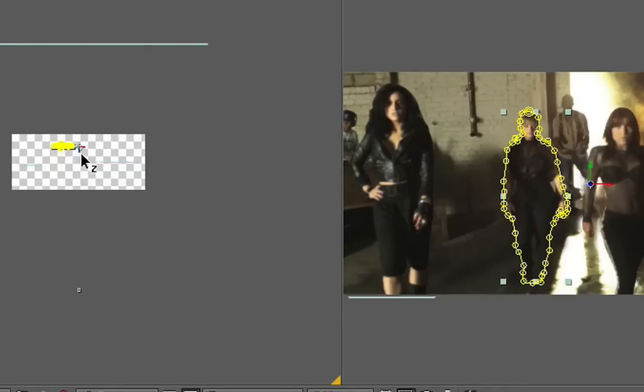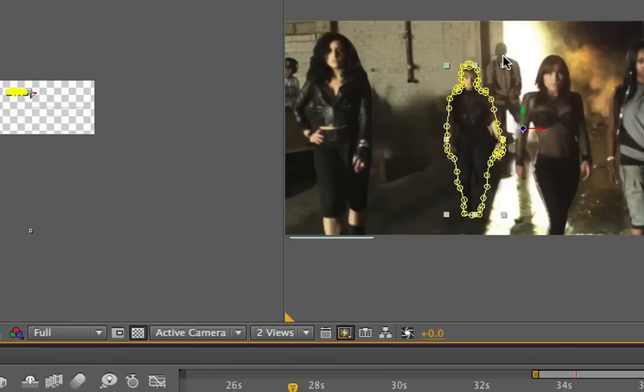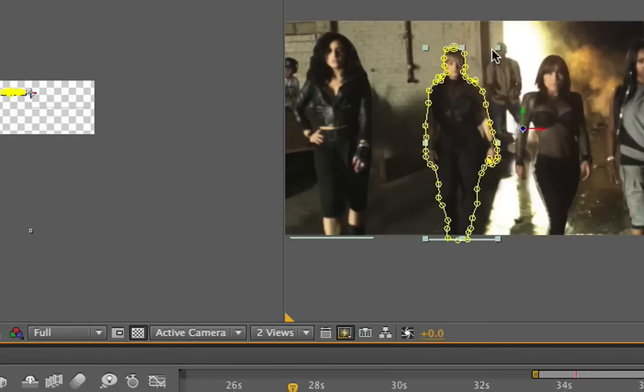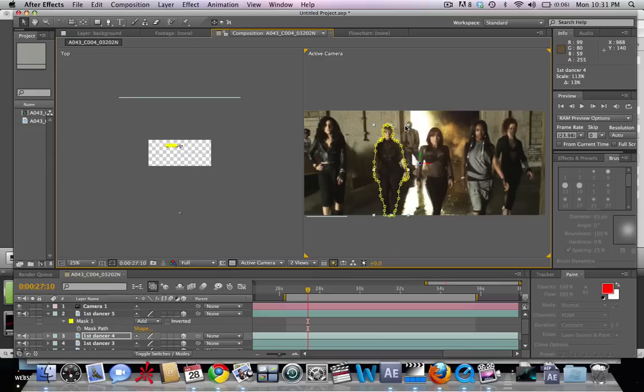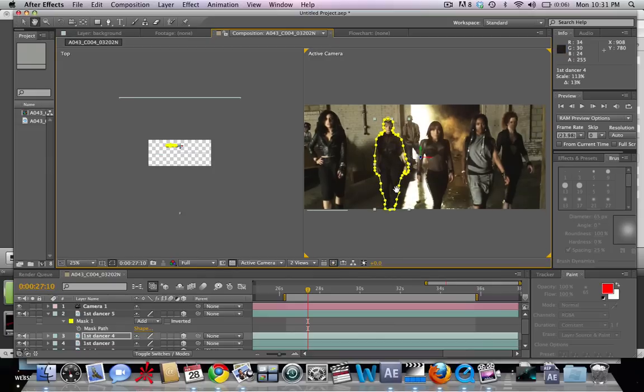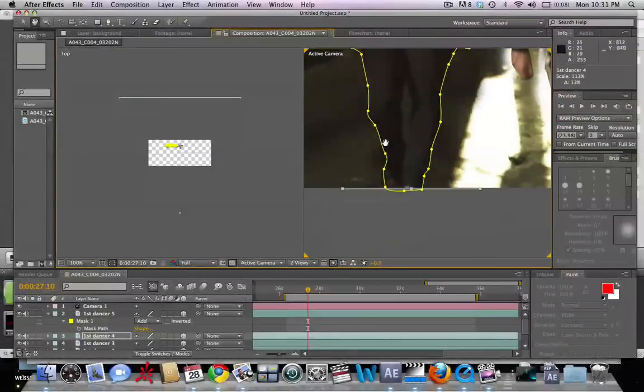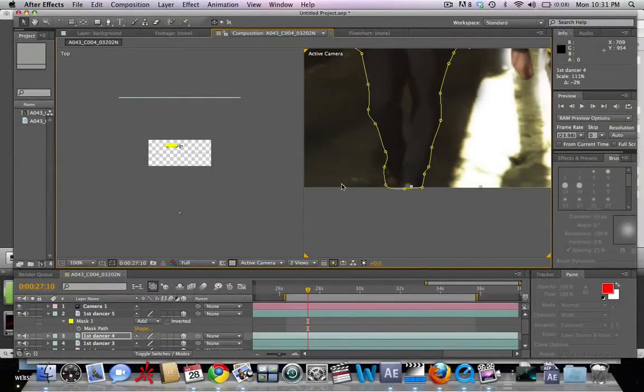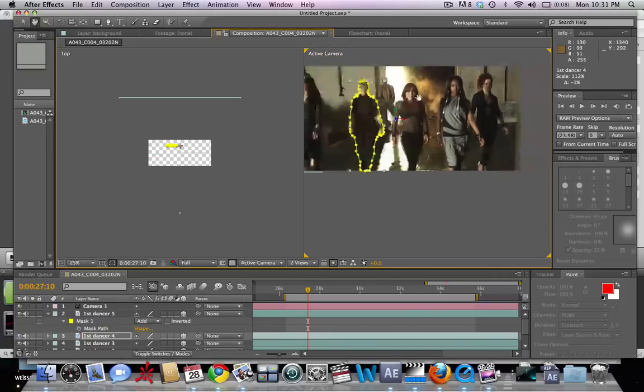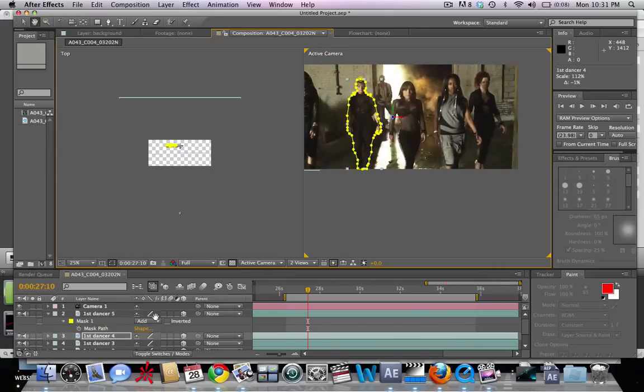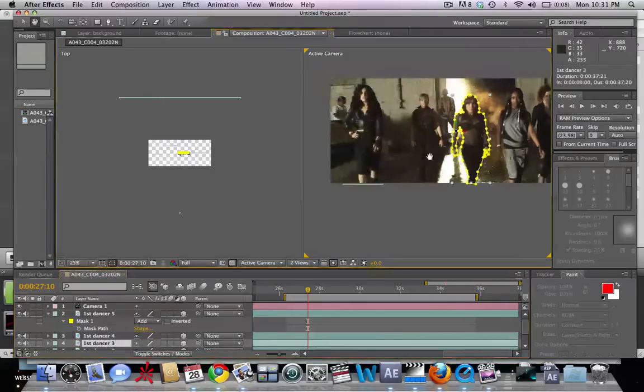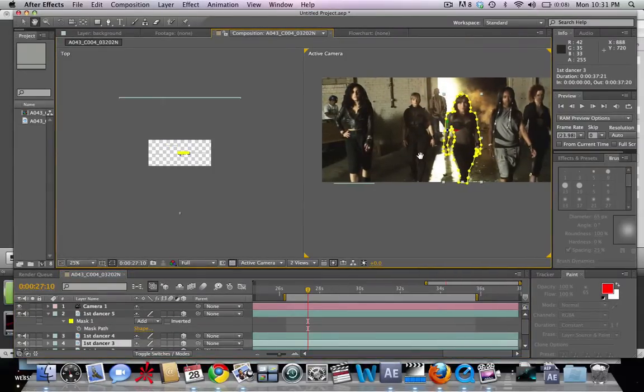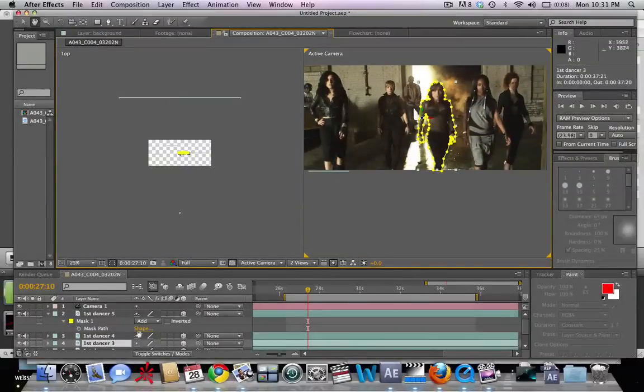So we're going to bring her back to that spot and then enlarge her layer so that she is back to the size of the original shot. We can see that her foot cuts off right about there. Very nice. Let's move on to our third dancer who is just about even with the first three, so we can leave her there.